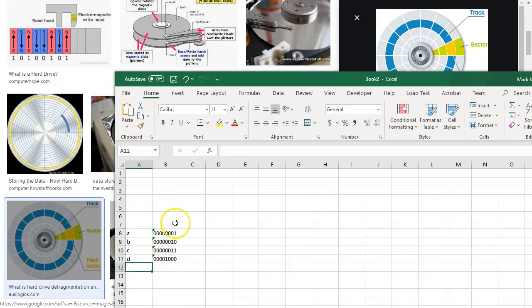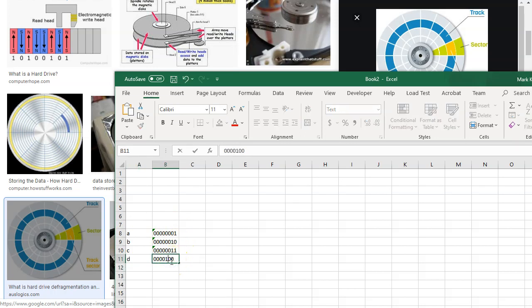And see how I'm just incrementing. Whoops. No, I did this one wrong. That one's a one there, zero there. There we go. I'm just incrementing where my ones are.